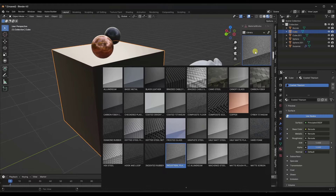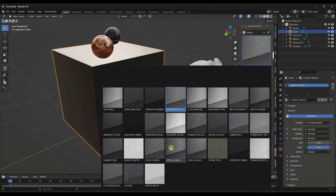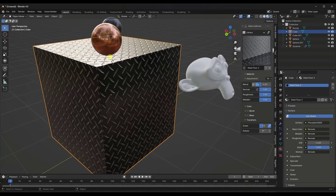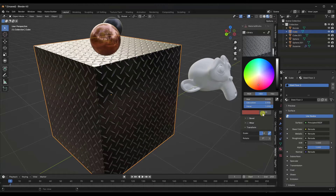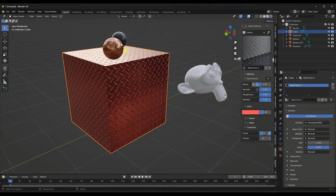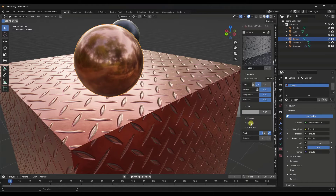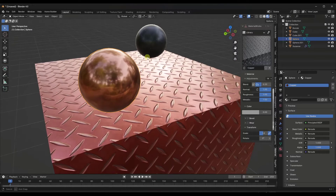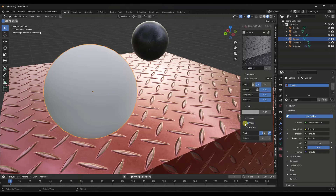Say you wanted to apply something to an object — maybe one of these steel floors. You can scroll down and pick colors, then use the slider to adjust them. One of the really cool things about this tool is the wear functions. That's what those maps we were dealing with are for. If I click on the wear option, that gives me access to different wear items.